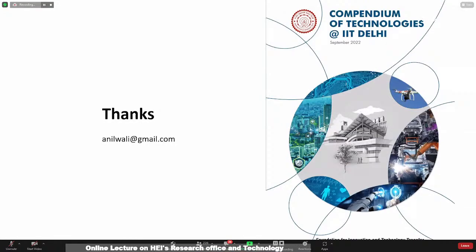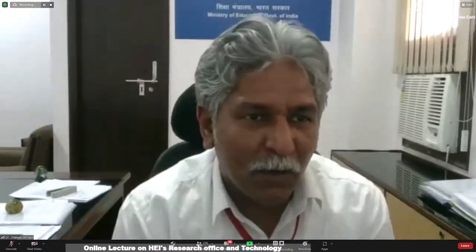Thanks for the excellent presentation, Dr. Anil Vali sir. Now we will take a few questions related to RDC — Research and Development Cell — from the directors. Please raise your hand. Please note that this program is live streaming on YouTube. I request you to ask questions related to RDC only, and be brief. Dr. Anil Vali sir will respond to your questions.